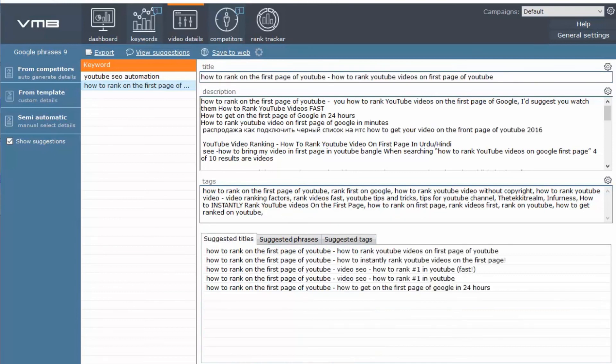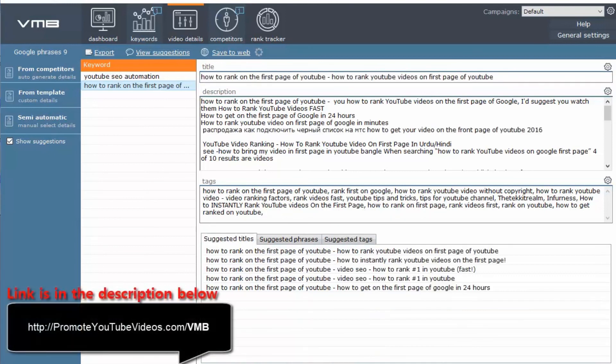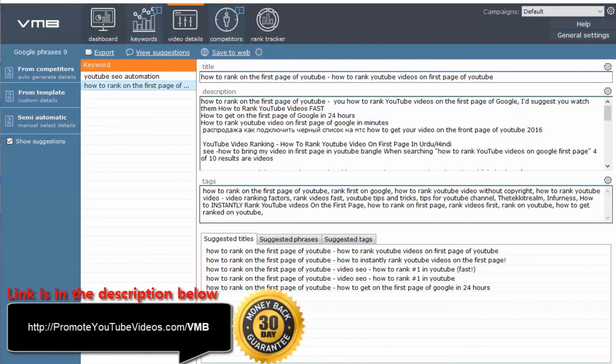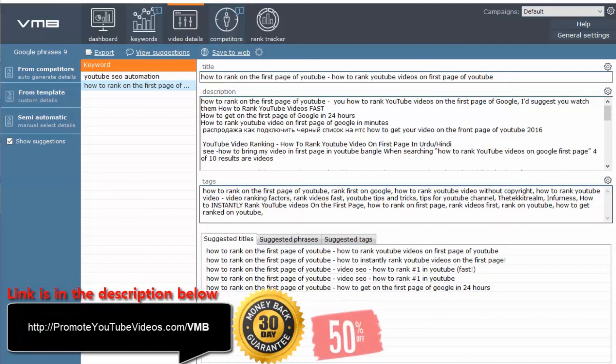You can try it yourself by going to PromoteYouTubeVideos.com slash VMB. They offer a 30 days money back guarantee and if you use my affiliate link, you will get a 50% discount. The link is in the description below.